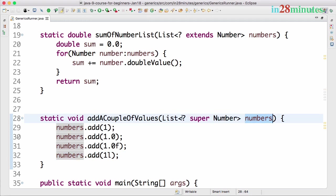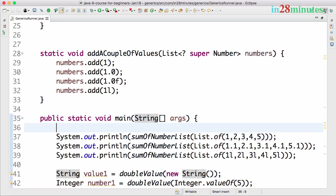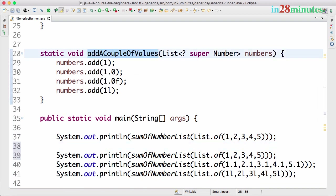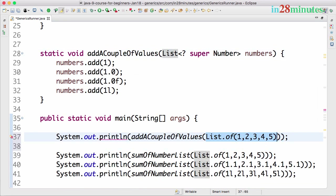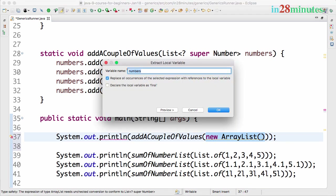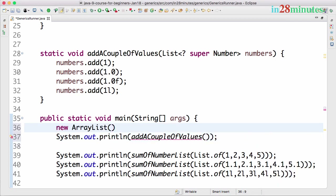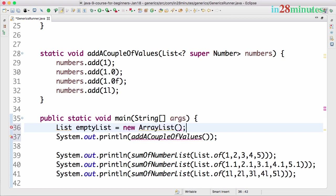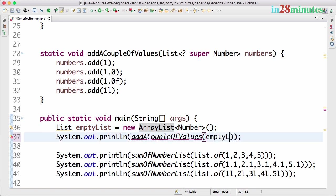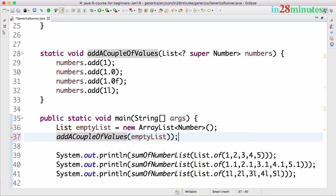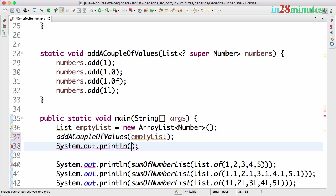Now let's execute this. I'll call addACoupleOfValues and create a new ArrayList. I'll declare a variable: List<Number> emptyList = new ArrayList<>(), and pass emptyList in. Since it's a void method I can't use System.out.println on the return, so instead I'll print emptyList afterward. You can see that this list has all the values that we passed in.